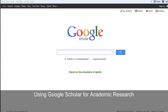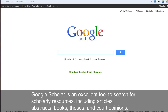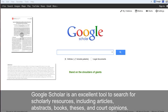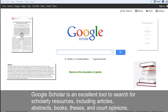Using Google Scholar for Academic Research. Google Scholar is an excellent tool to search for scholarly resources, including articles, abstracts, books, theses, and court opinions.